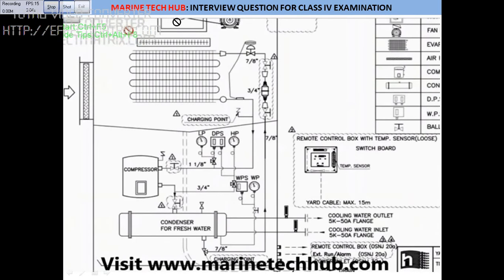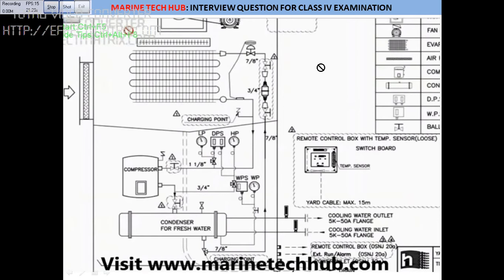Welcome to Marine Tech Hub. Today I will be explaining interview questions for Class 4, specifically with respect to the refrigeration system. Before I start the refrigeration questions, I would like to briefly tell the juniors the basics so that they will understand and remember before you answer any question.